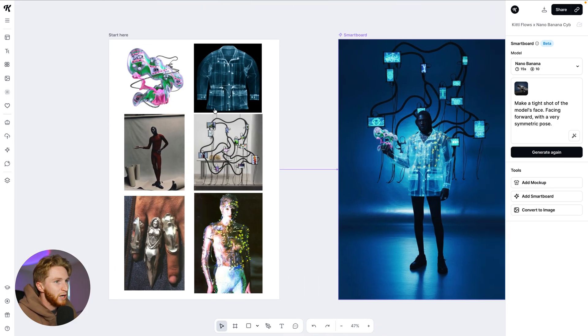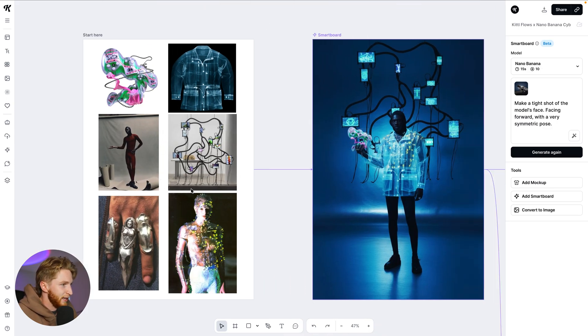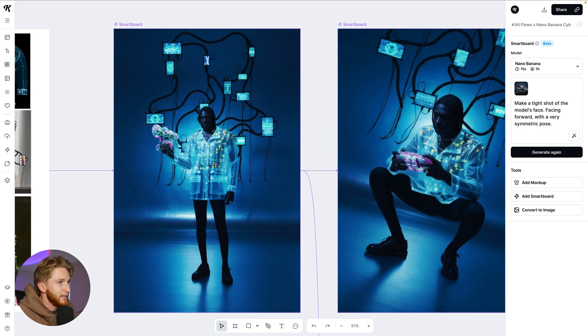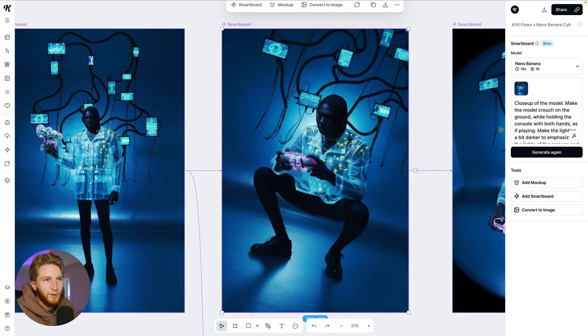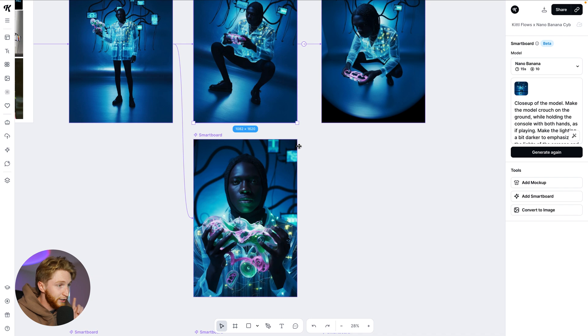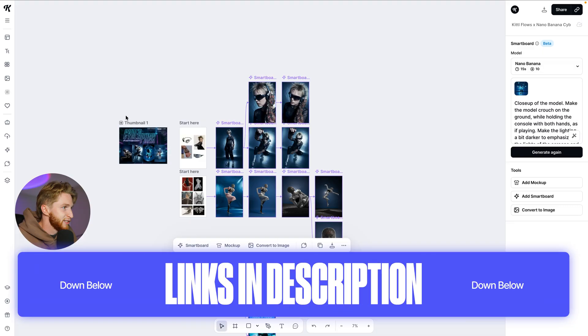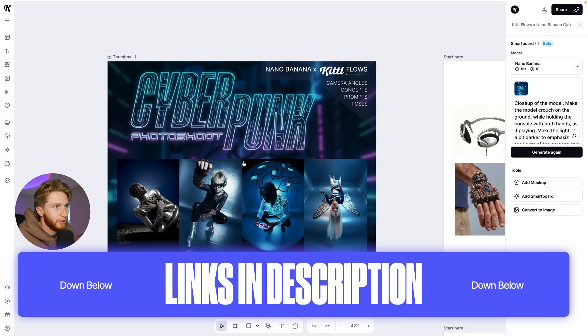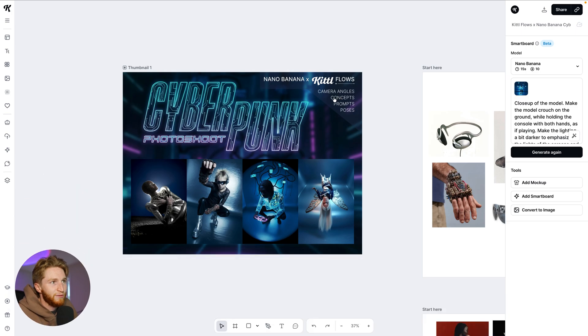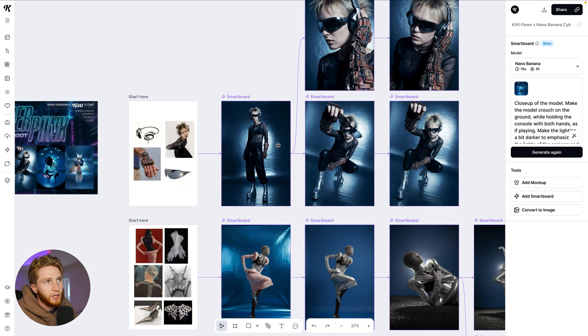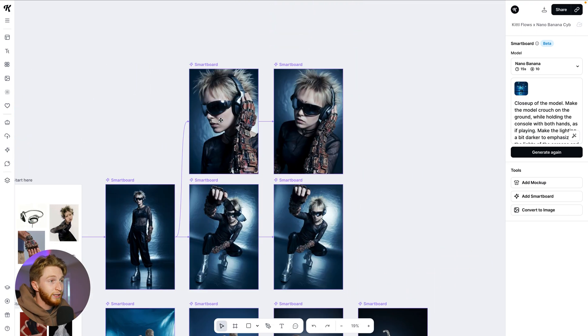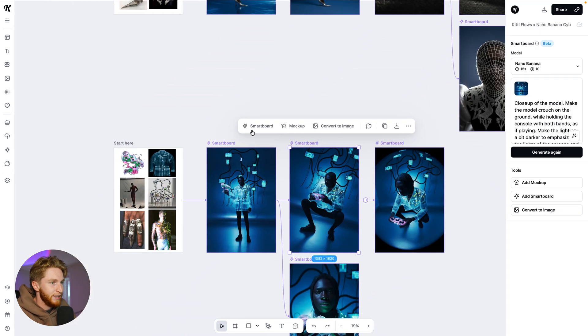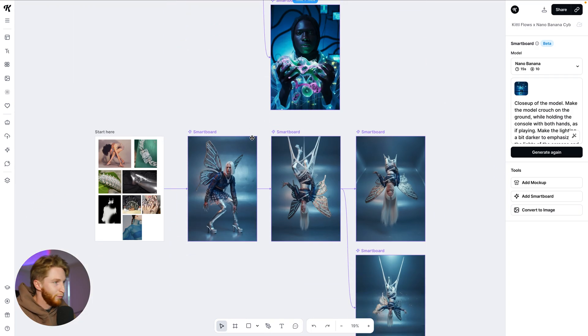Let's jump down to this one — we've got a bunch of different pieces here and this is just incredible. A note on that: all of these flows are actually available in Kittle and we'll link that in the description. It's this cyberpunk photo shoot right here, so you'll have access to all of the different prompts and can really use them to inspire the way that you prompt things.